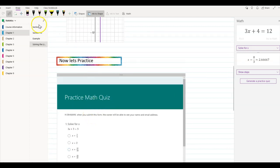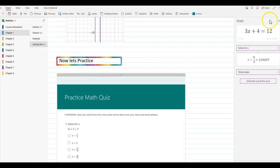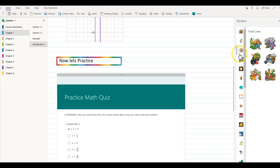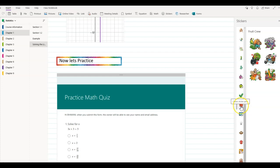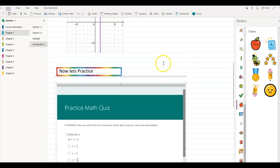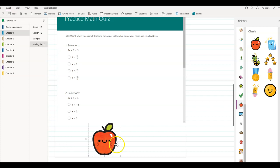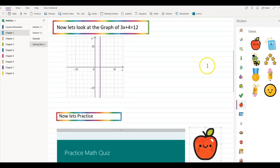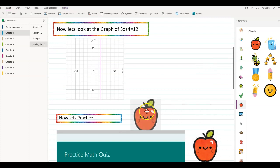Now to make it more fun, you can go ahead and click on the Insert tab. You'll see you have stickers here — OneNote comes with various kinds of stickers. Because this is a math worksheet, I'm going to go ahead and pick the classic set. I want to pick the smiling apple. I'll click on the apple and move it up to right here.